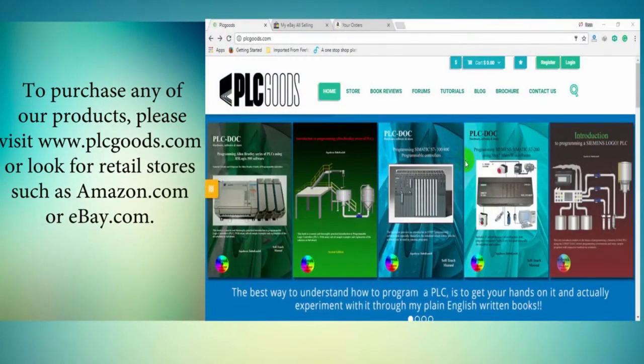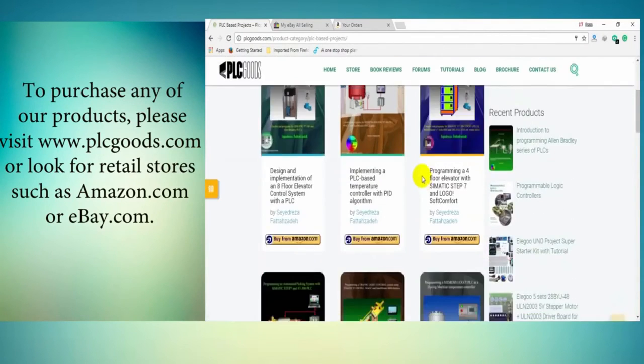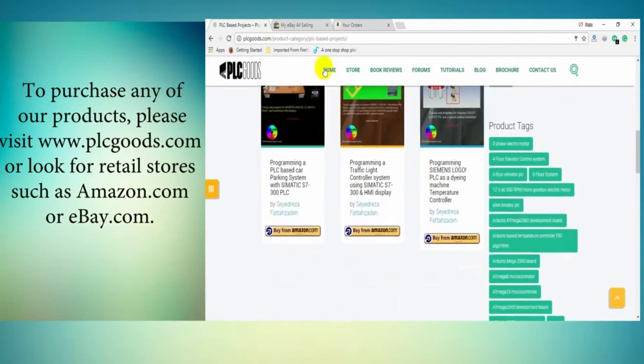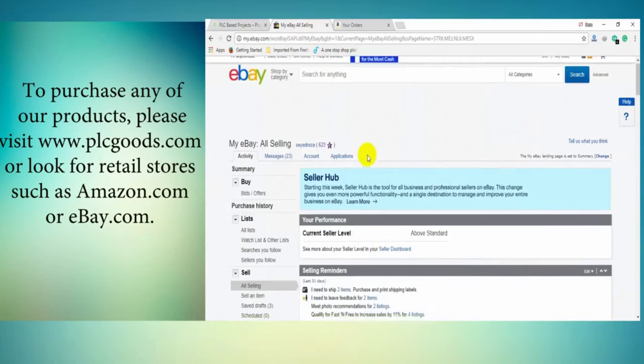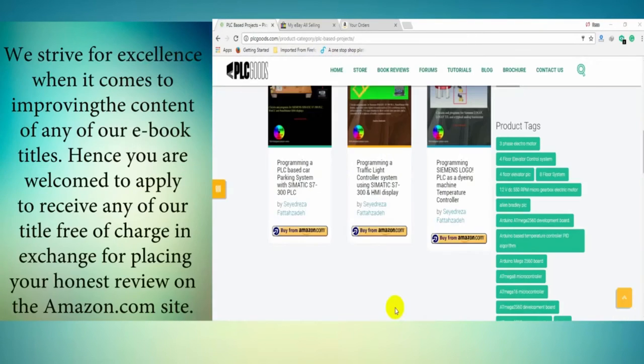We strive for excellence when it comes to improving the content of any of our e-book titles.